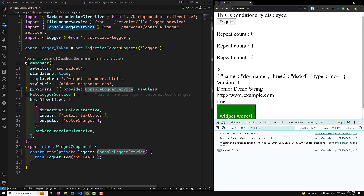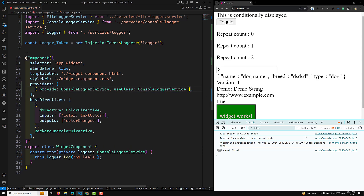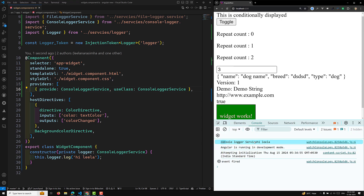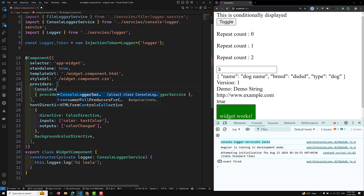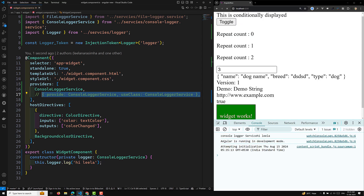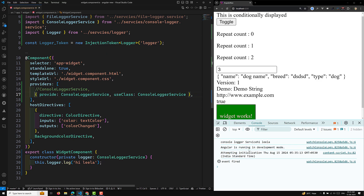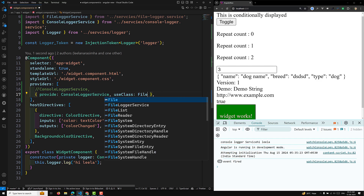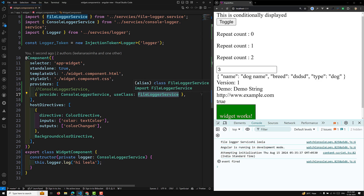So if you try to use ConsoleLoggerService, the output will be coming from ConsoleLoggerService. This statement is essentially the same as providing ConsoleLoggerService directly. With useClass, if you want to provide any other service instance other than ConsoleLoggerService — like FileLoggerService — then ConsoleLoggerService will have an instance of FileLoggerService.